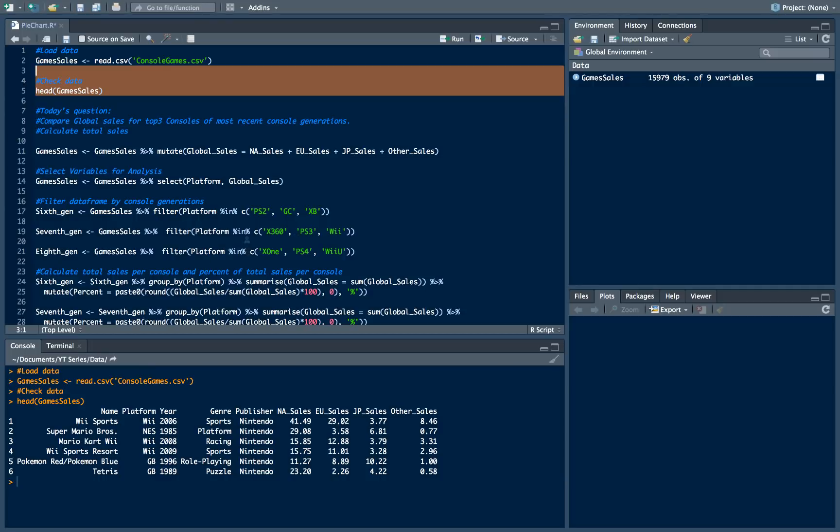So respectively for 8th it will be Xbox One, PlayStation 4 and Wii U. For 7th it will be Xbox 360, PlayStation 3 and Wii. And for 6th generation we will look at sales of PlayStation 2, GameCube and Xbox.